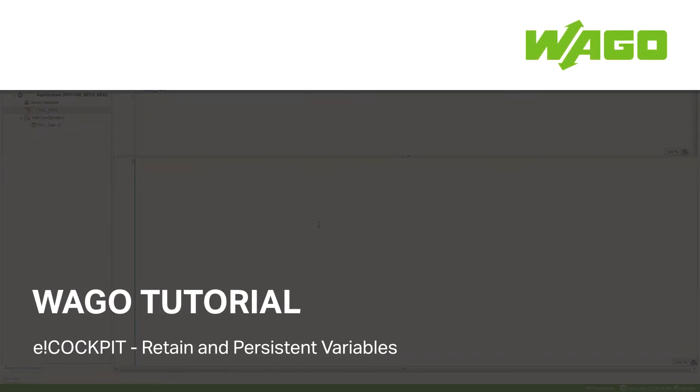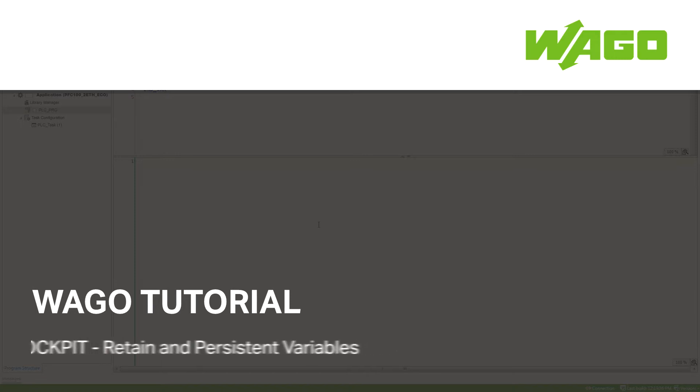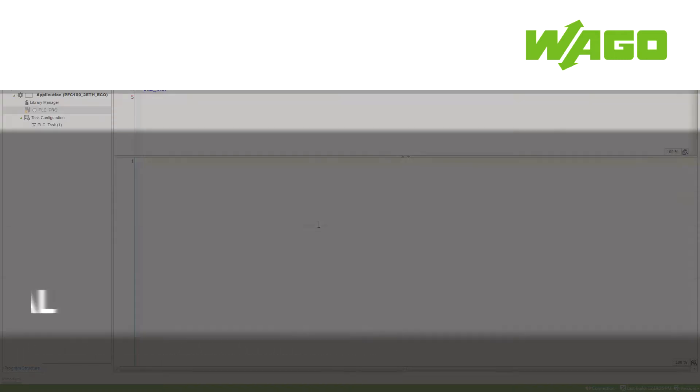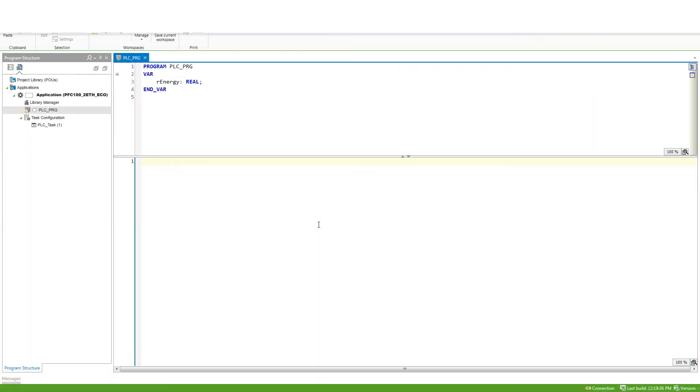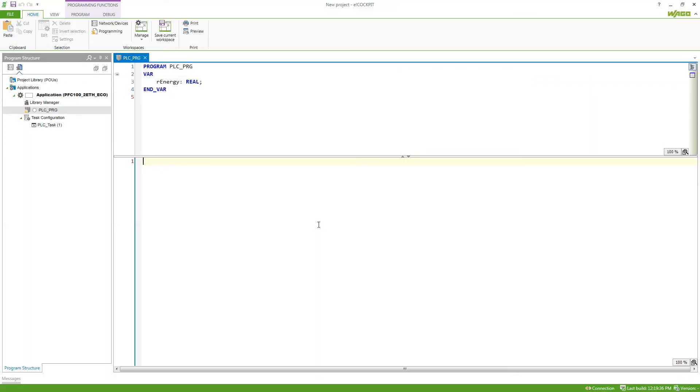How can I keep the value of variables in case of a reboot of the controller? If a controller reboots and the program gets loaded again, usually the variables are set with the predefined values.